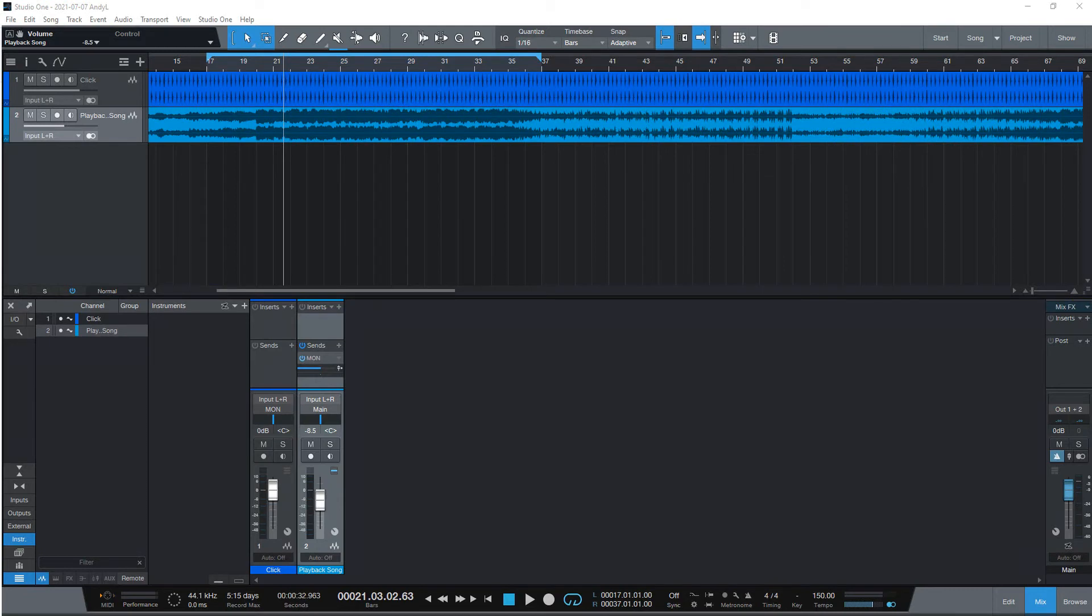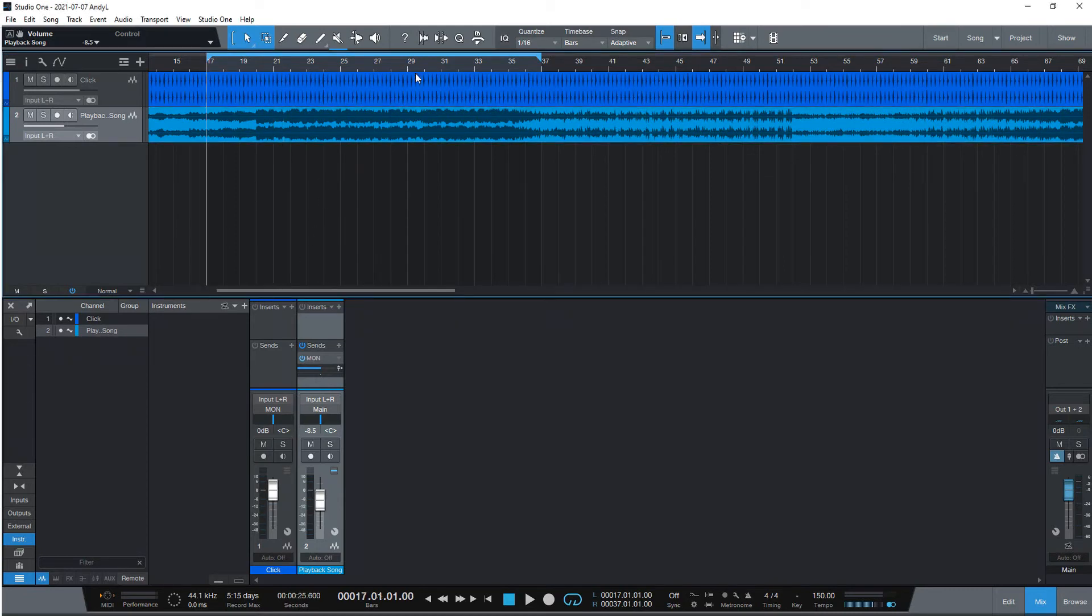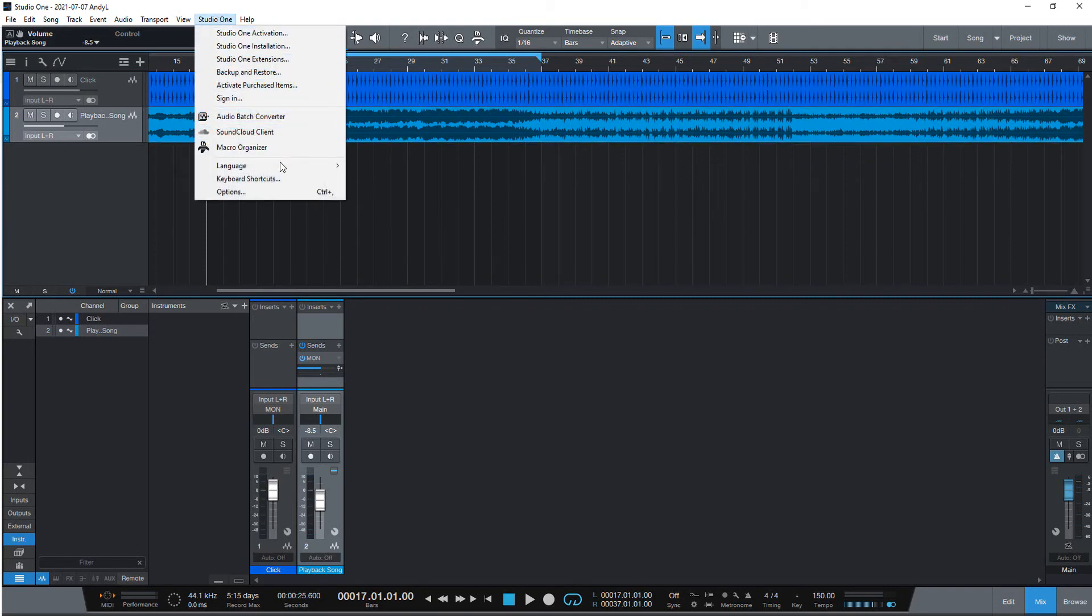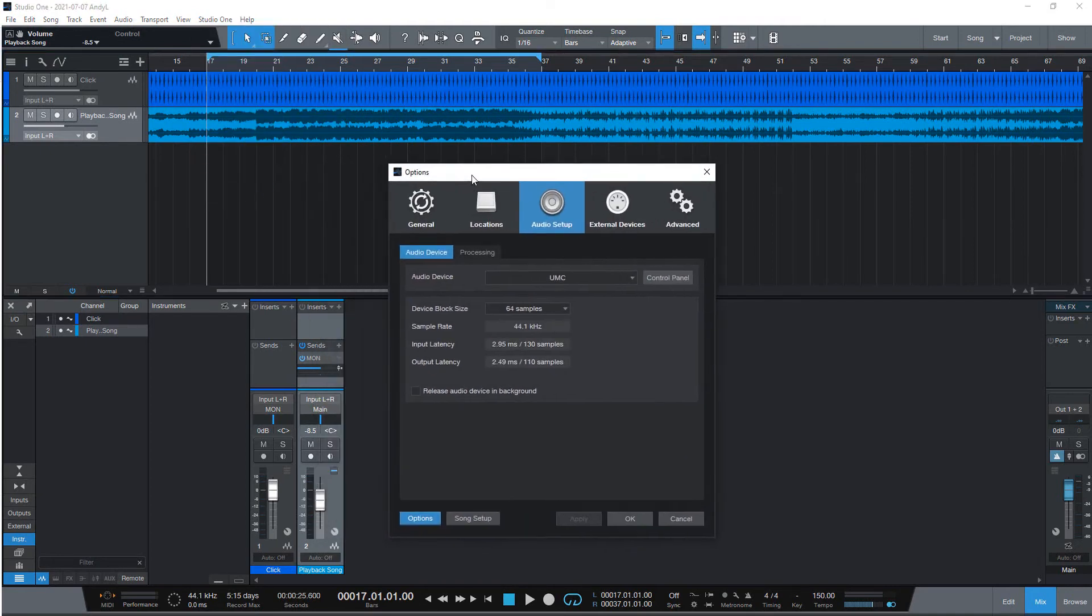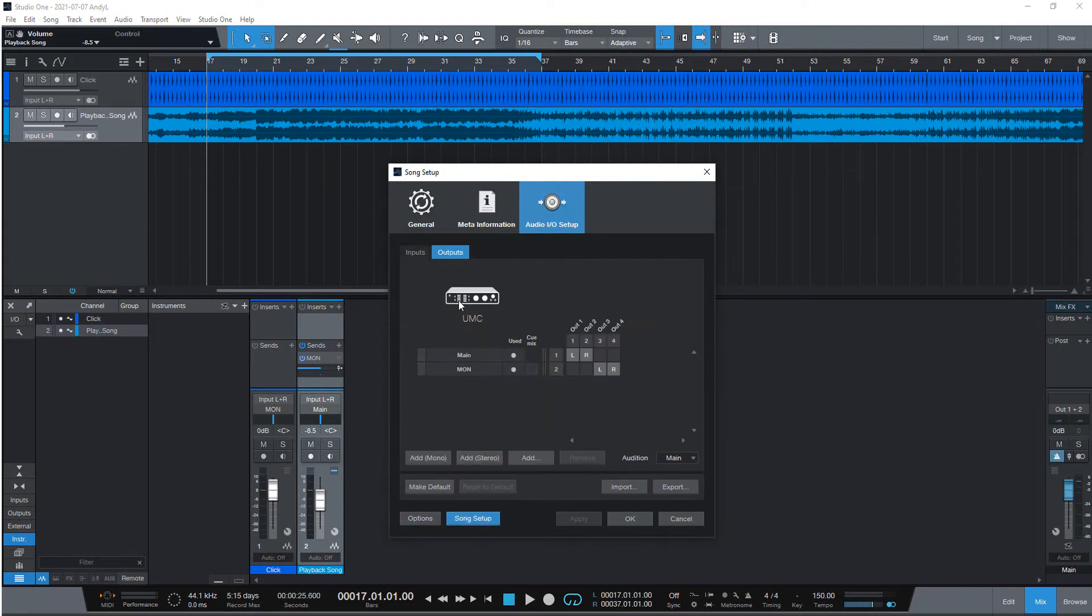Now I want to show you a second setup that you can use for performing using only Behringer UMC 400 4HD, listening comfortably to playback, click, and other band members' audio without any latency and other devices. Let's change our routing in the DAW for a new setup.